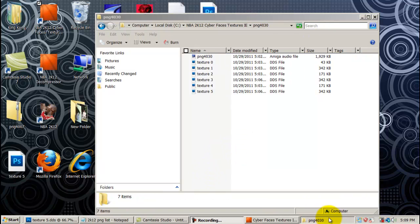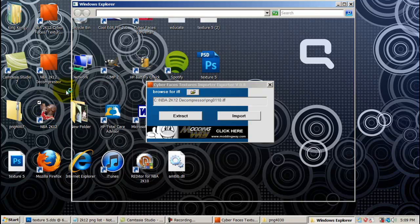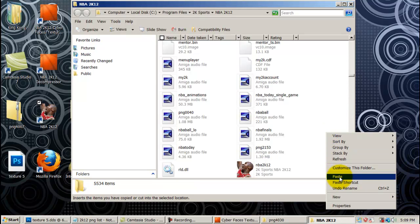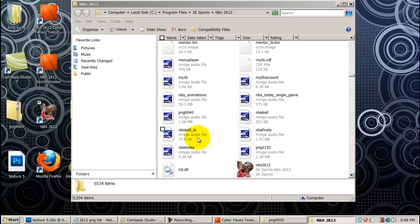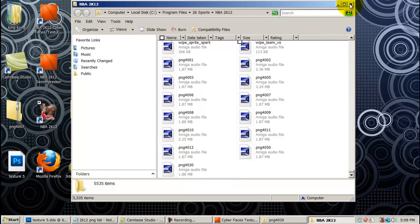And now we're going to minimize this. The next step I want to do is go over to my NBA 2K12 icon, right-click it, Open File Location. As soon as it opens, I want to right-click in the white space and go to Paste. Continue — whatever it prompts you to do, just say Continue. And as you can see, my PNG4030 file has now been pasted into my NBA 2K12 folder. I'm going to close out of that 2K12 folder.